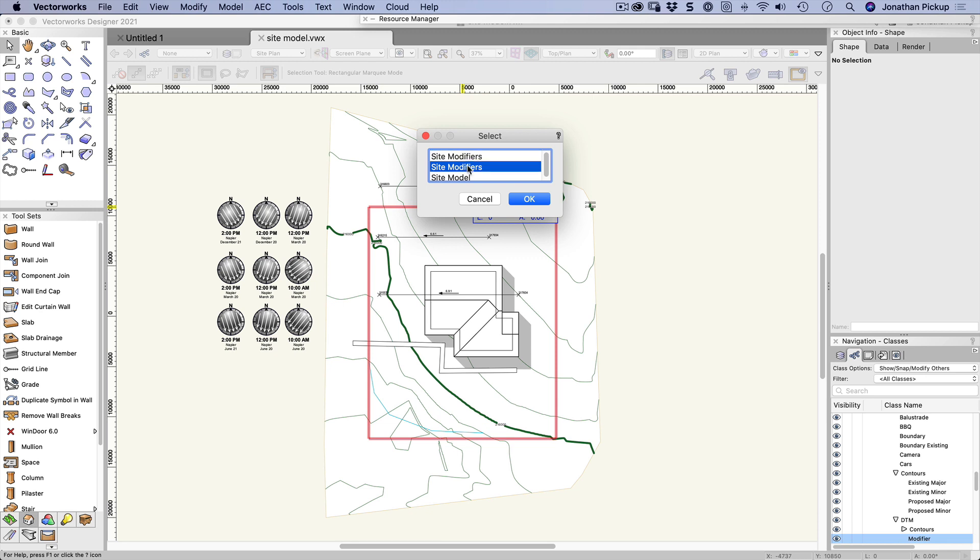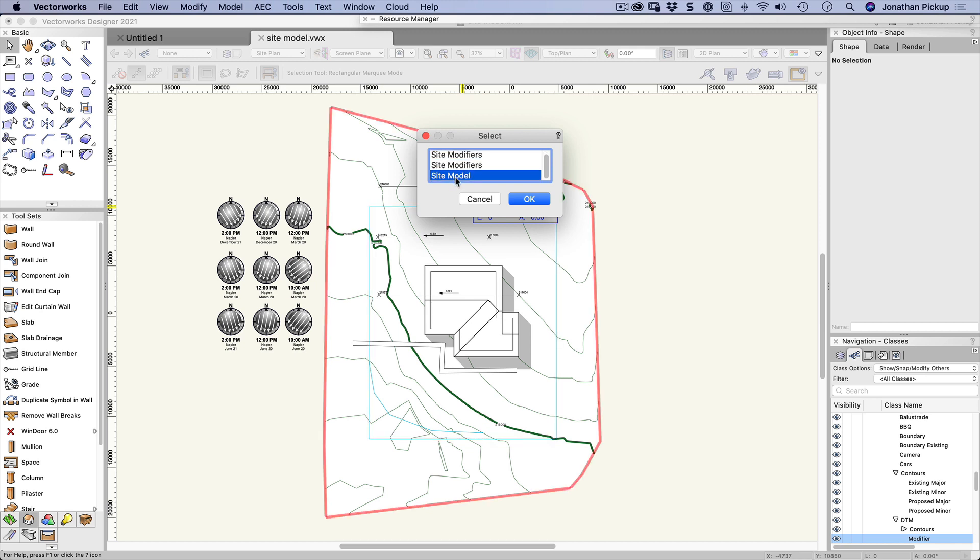You'll notice there are two site modifiers here, that one and that one, and they're exactly the same size. One is a texture bed and one is a grade limit. And there's my site model.